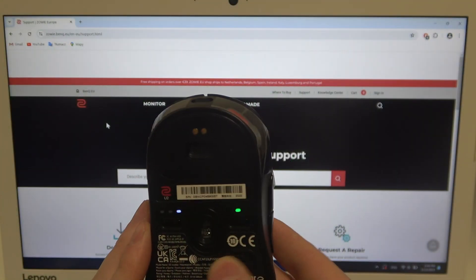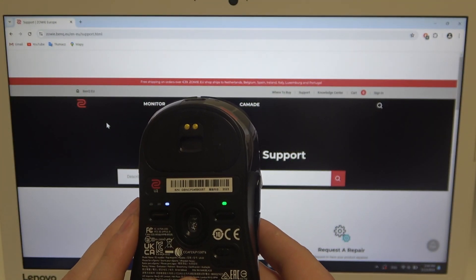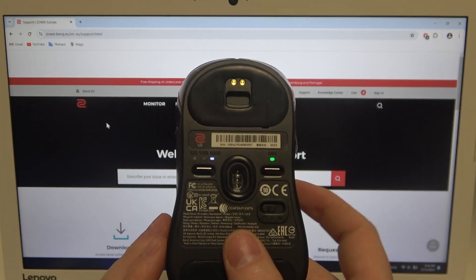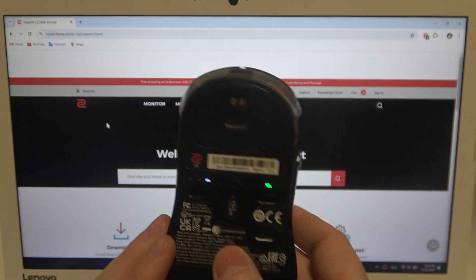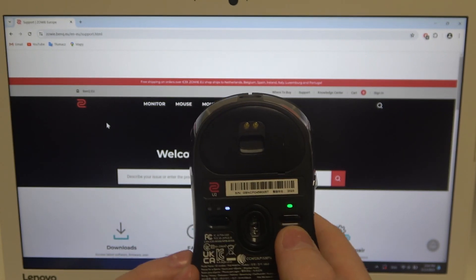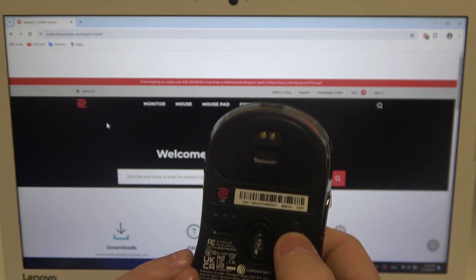To do this, first we'll need to flip our mouse upside down like I have right here. That way you will find the DPI button.